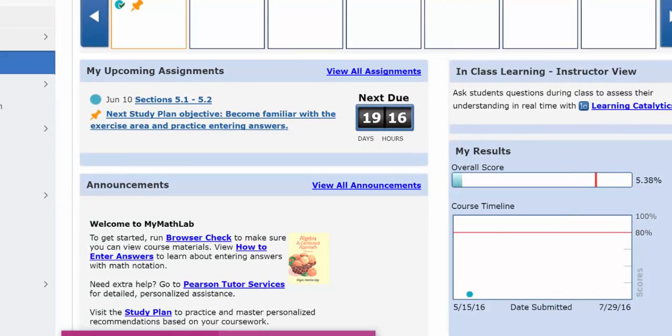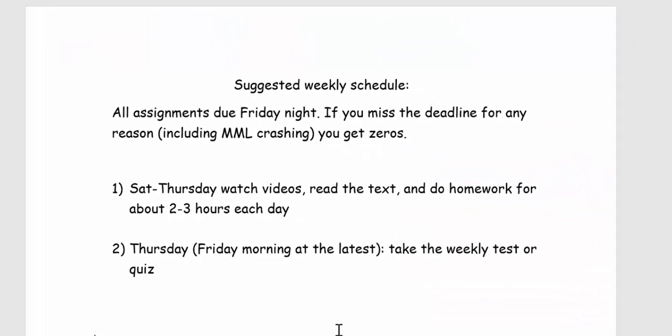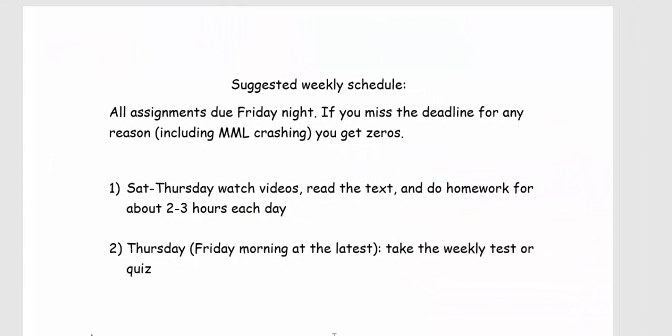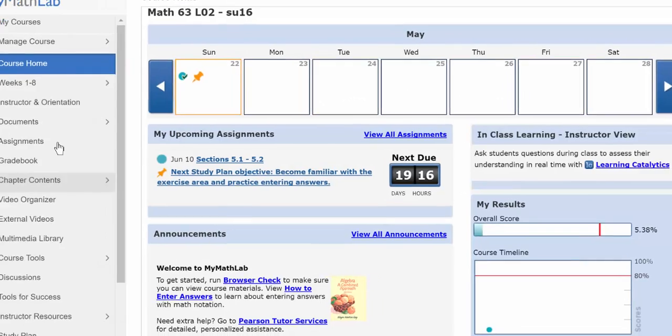Then you're ready to get down to studying. I suggest that Saturday through Thursday you do your reading, watching videos and homework, and then at the latest Friday morning, but preferably Thursday, take your weekly test or quiz. That way, if there's a problem, I can help you out.